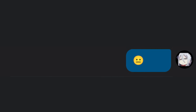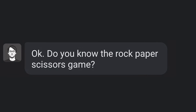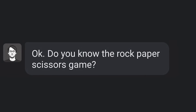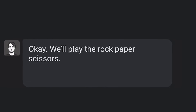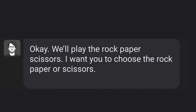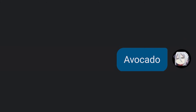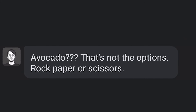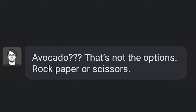Now exams. Do you know the rock, paper, scissors game? Yes. We'll play rock, paper, scissors. I want you to choose rock, paper, or scissors. Avocado. Avocado? That's not the options. Rock, paper, or scissors.